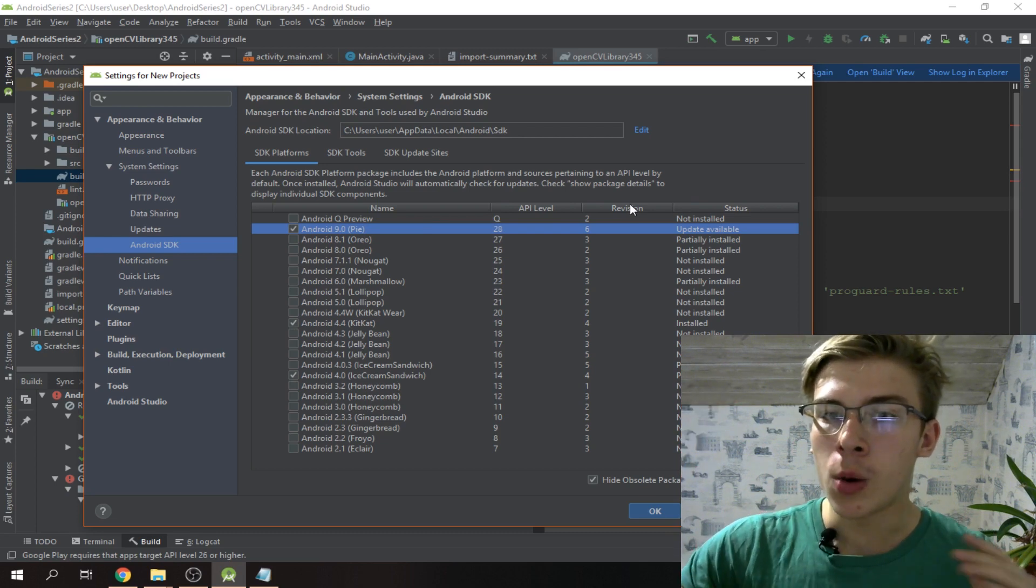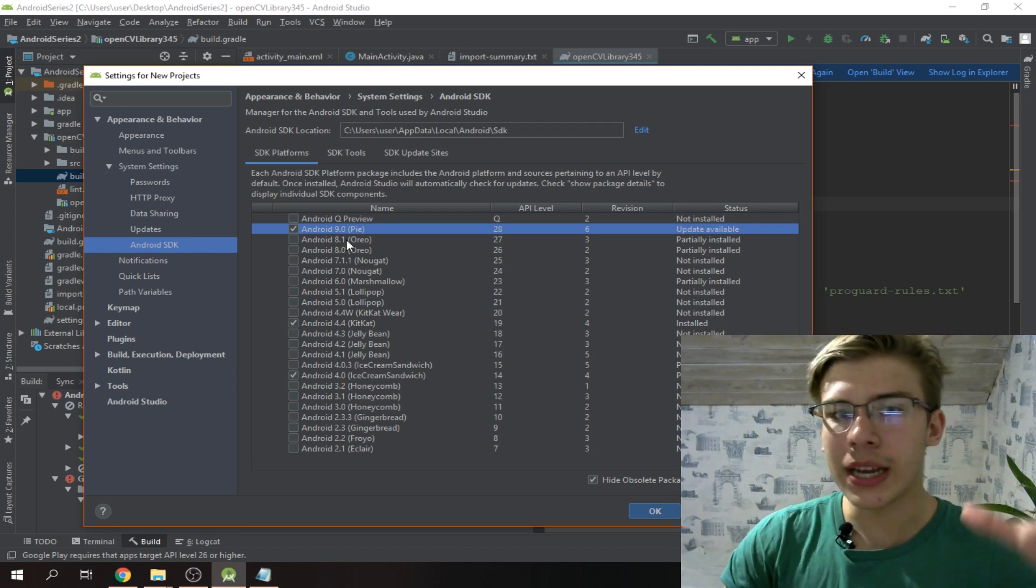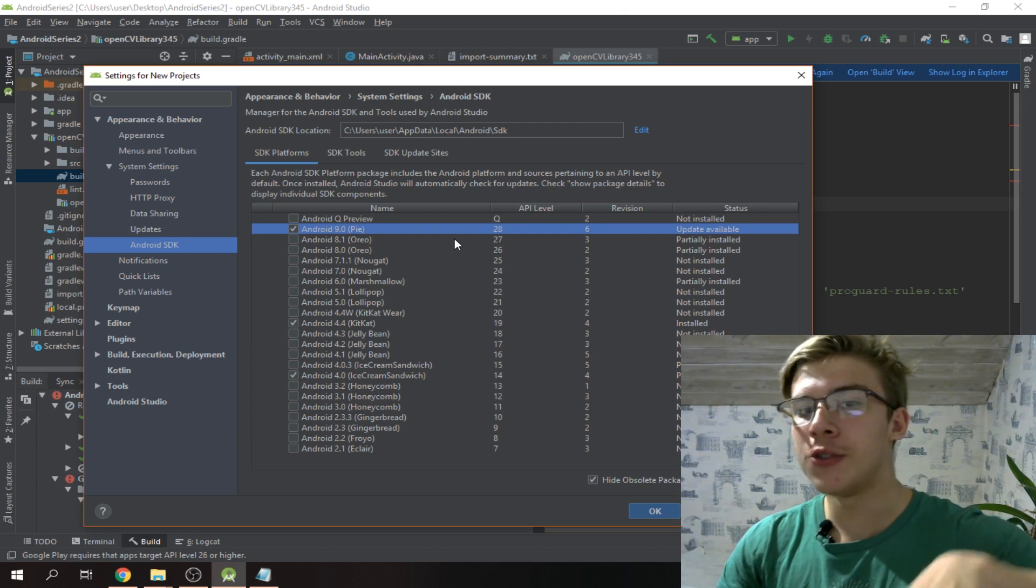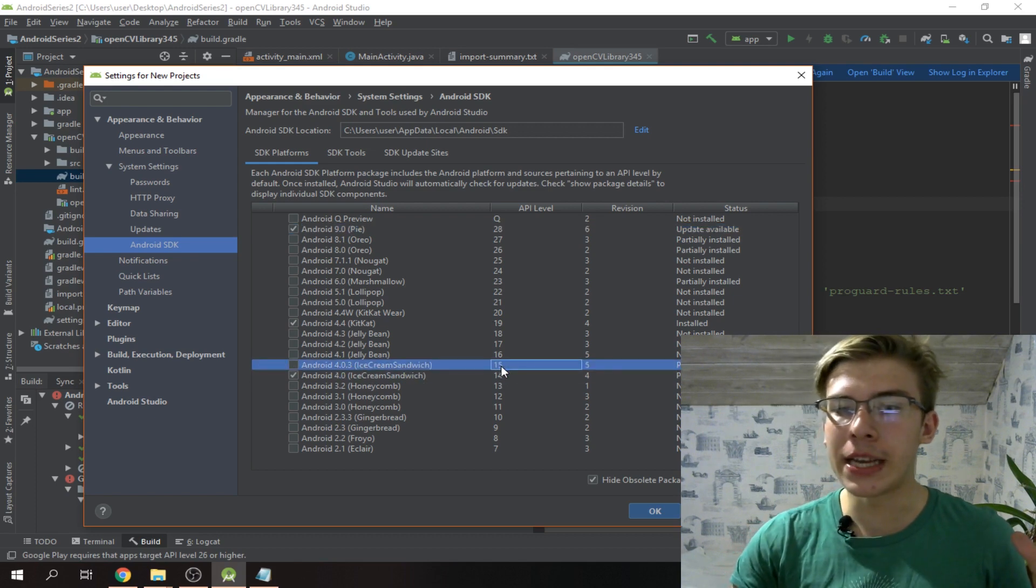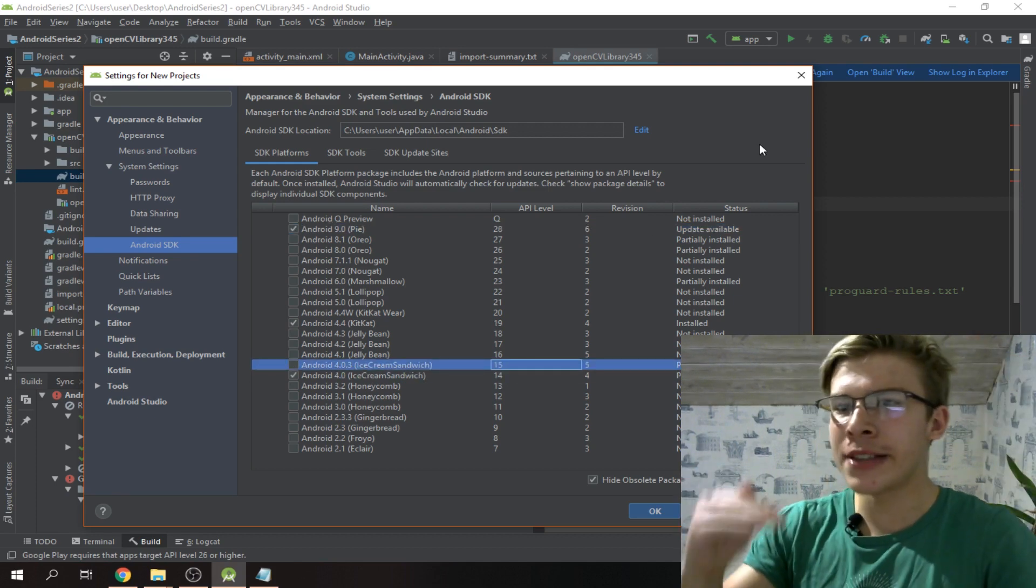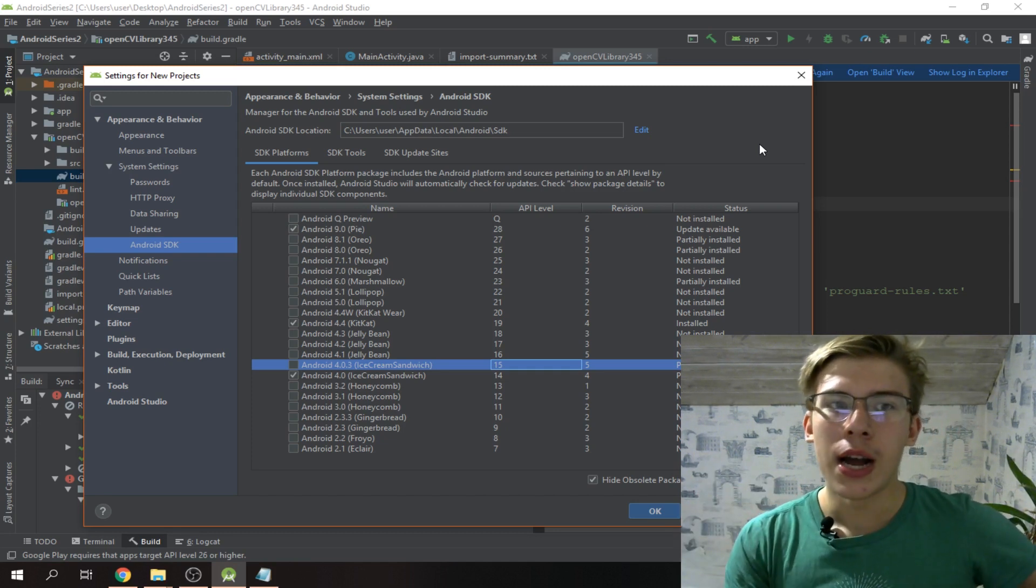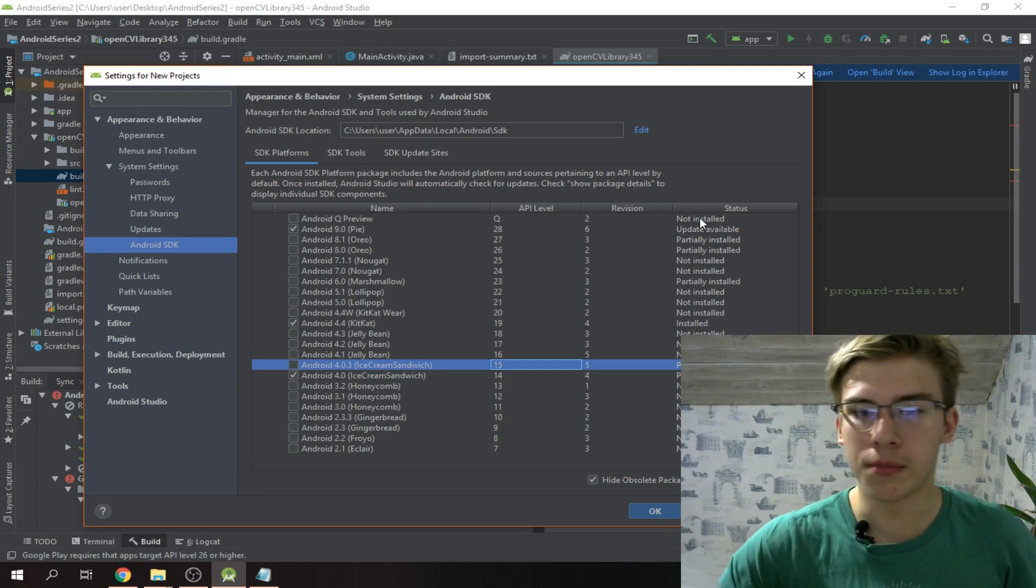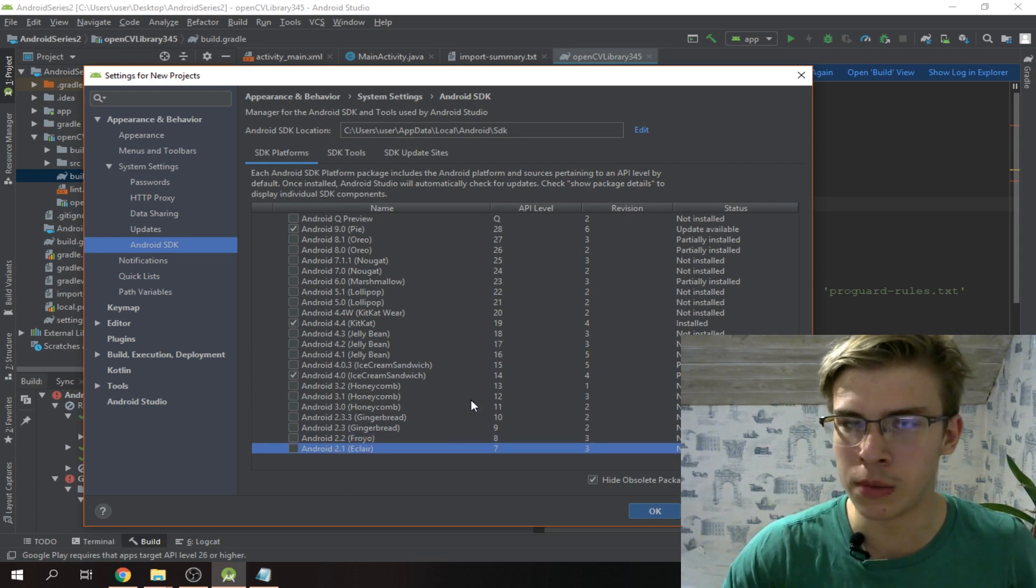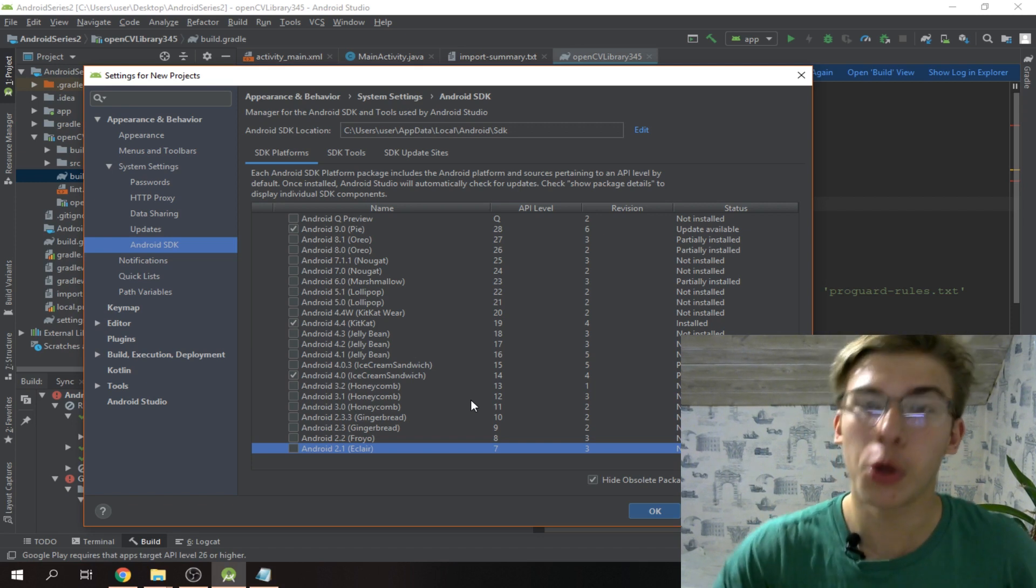When you start your project, you'll define the minimum and maximum version of Android API that our app will be working on. Here we've said that the maximum version is 28, the latest Android version, and we've set 15 as the minimal version, so older devices are supported. We're not doing something for Android 2.1 because that's really old.